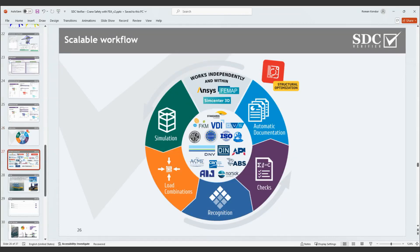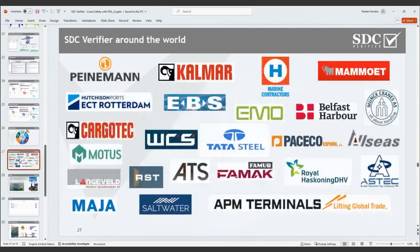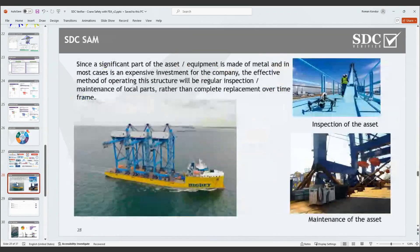The next slide shows our engineering consultancy clients we are currently working with. We've delivered more than 250 engineering projects to them and they are happy with our work — this list will only keep expanding. The next slide covers something new and important: executing verification with FEA and reporting is not enough in order to track your structure over time and elongate the operation process.